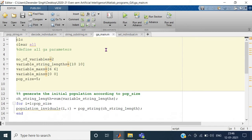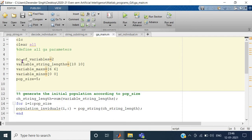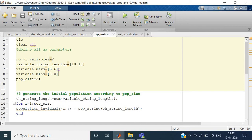This is the GA main program. Instead of writing on the command line, I will write everything in a file. Here you can see: number of variables, then we clear the screen and memory. We define the number of variables of the problem, then how many bits each variable takes. There are two variables, so we give two lengths: 10 and 10. Variable number 1 takes 10 bits and variable number 2 takes 10 bits.